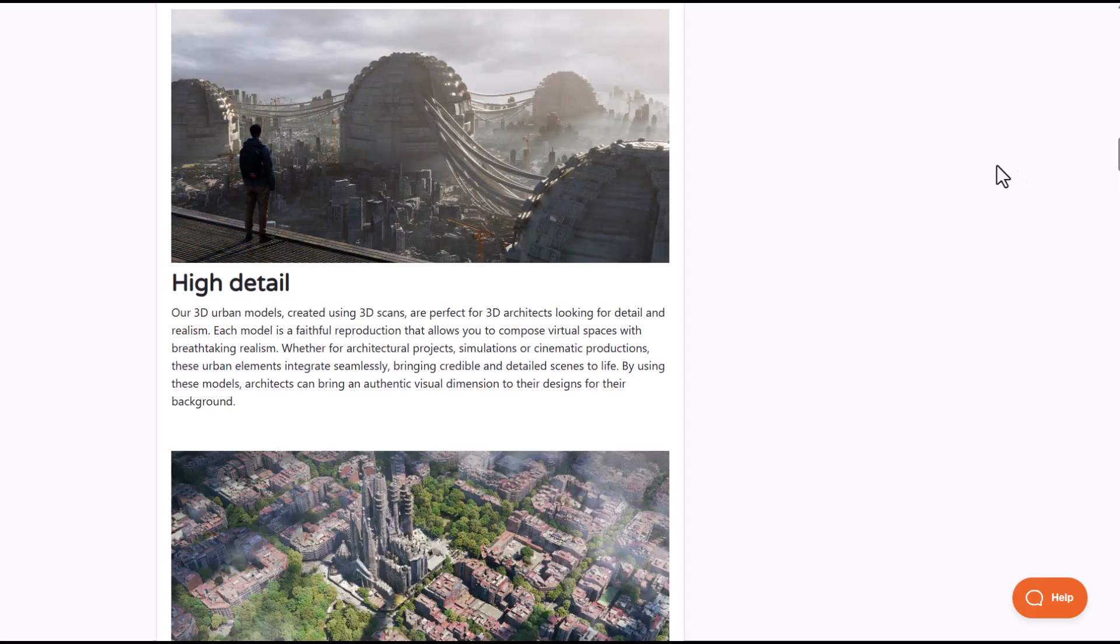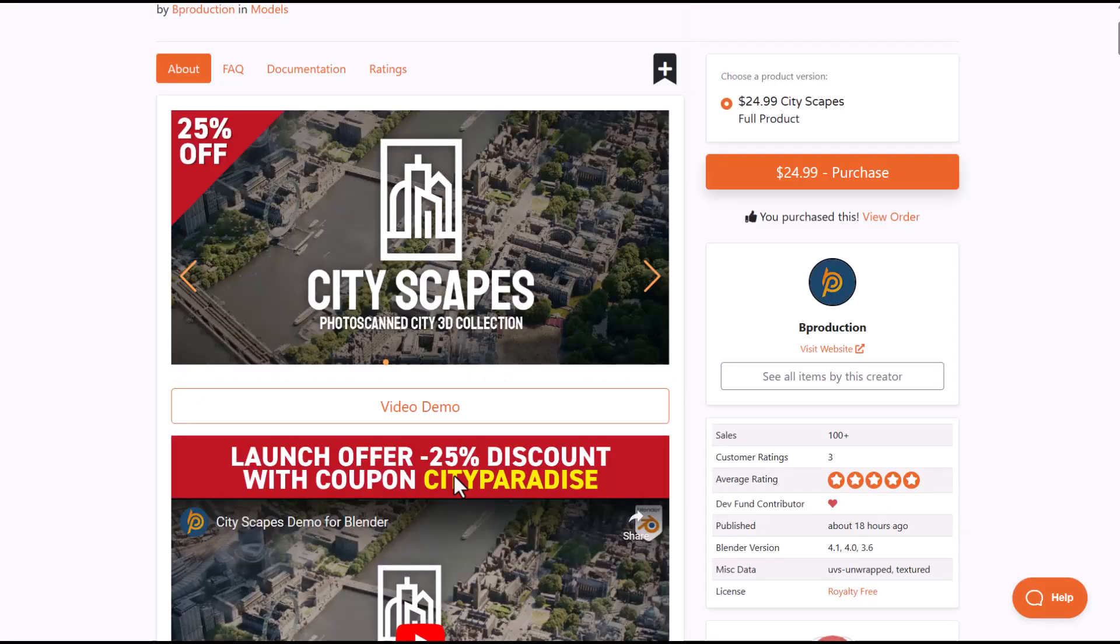These are set to be photoscanned and this works with your asset browser. Currently, this is doing a 25% off, so just in case you'd like to get this, you can simply go over to the link in the description and check it out.